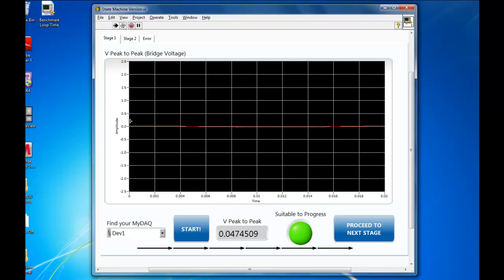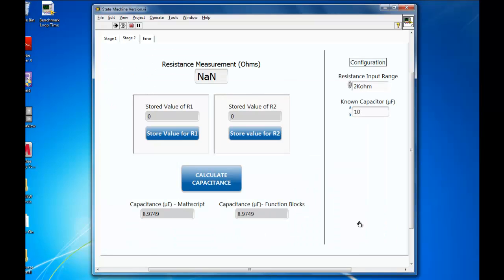There we go, that's looking pretty good. What you can see down here is an indicator letting us know if V-peak-to-peak is small enough in order to progress to the next stage. The indicator's lit up so I'm happy to go on. What comes next is to measure the resistance values of the variable resistors. You can see here our real-time resistance measurement. We're going to store the values for both R1 and R2, and then we can finally calculate the capacitance via two different methods and check that the answers agree. So I'm going to take up the DMM probes and position them on R1. You can see we get the measurement 226. I can choose to store that.